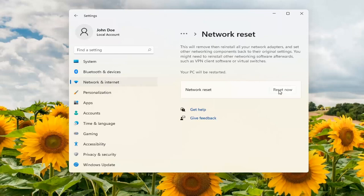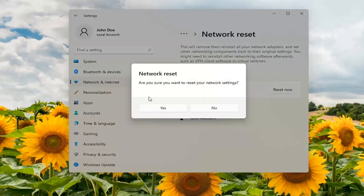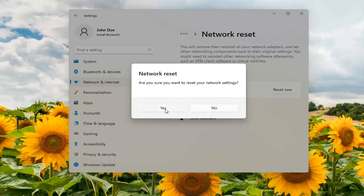Go ahead and select Reset now. Confirm that you want to reset your network settings and select Yes.